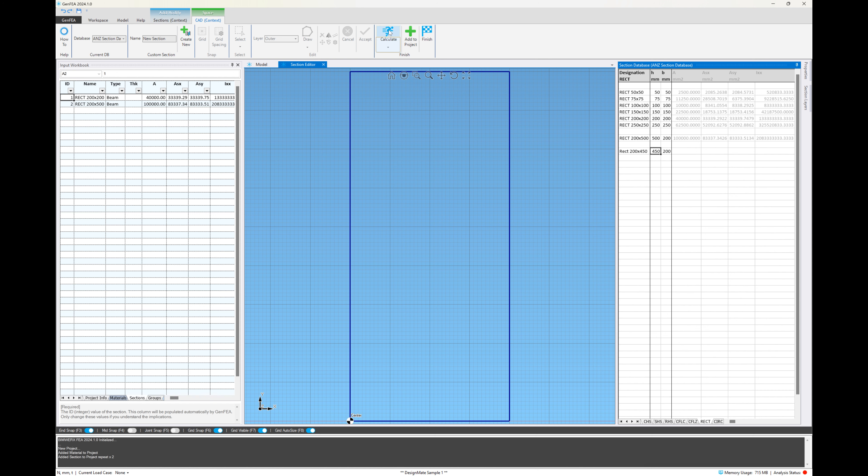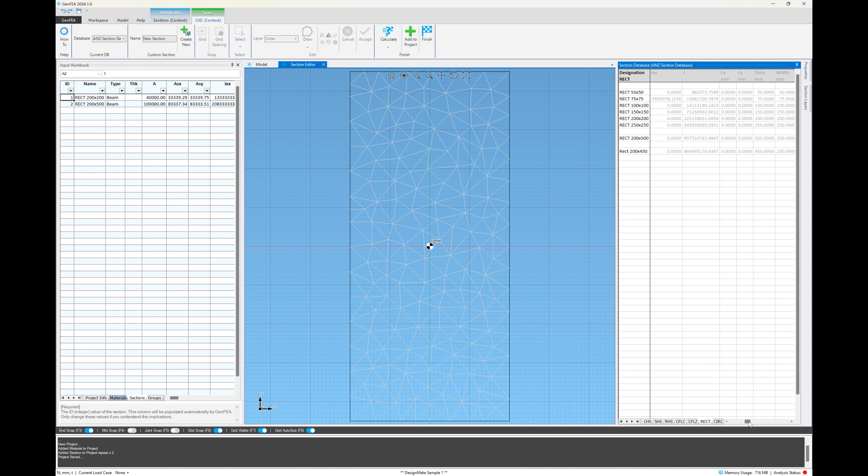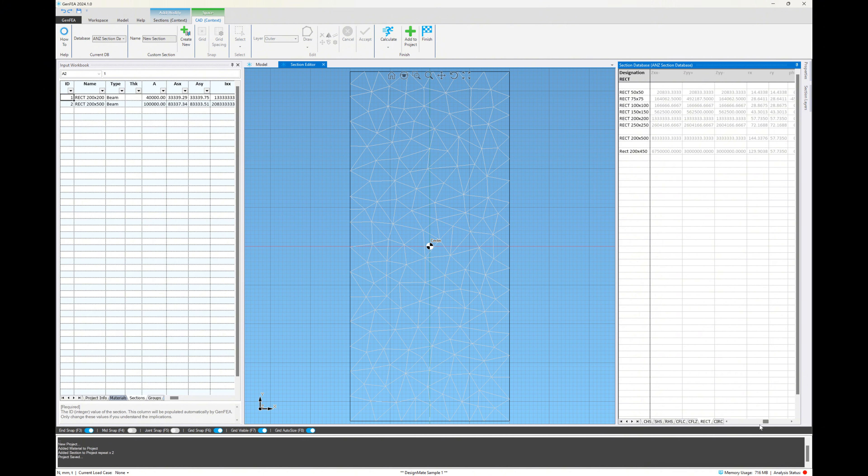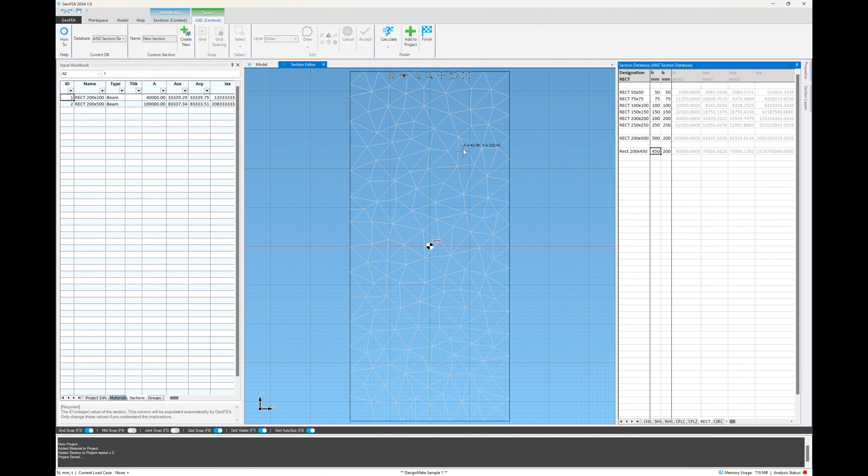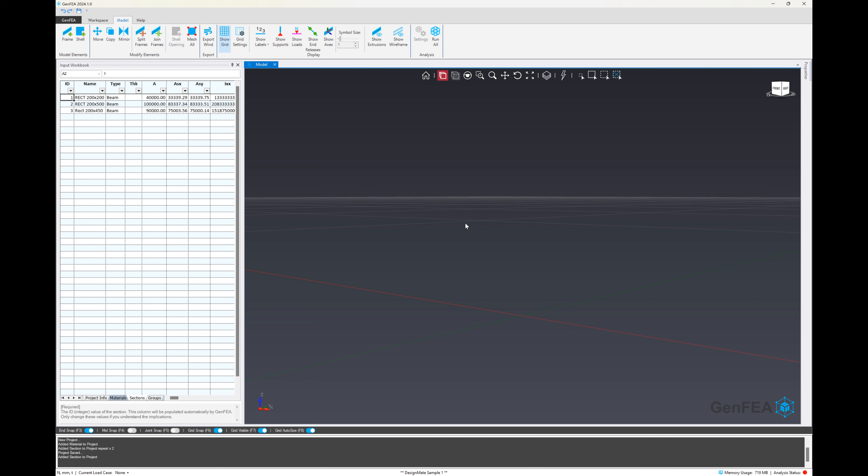Finally, we click on the calculate button. This is going to calculate the cross sectional properties for that new section that we've added. And you can see them listed on the screen there, all those values in gray. Once it's done, we click on add to project and finish. And you can see that's now been added to our current project.